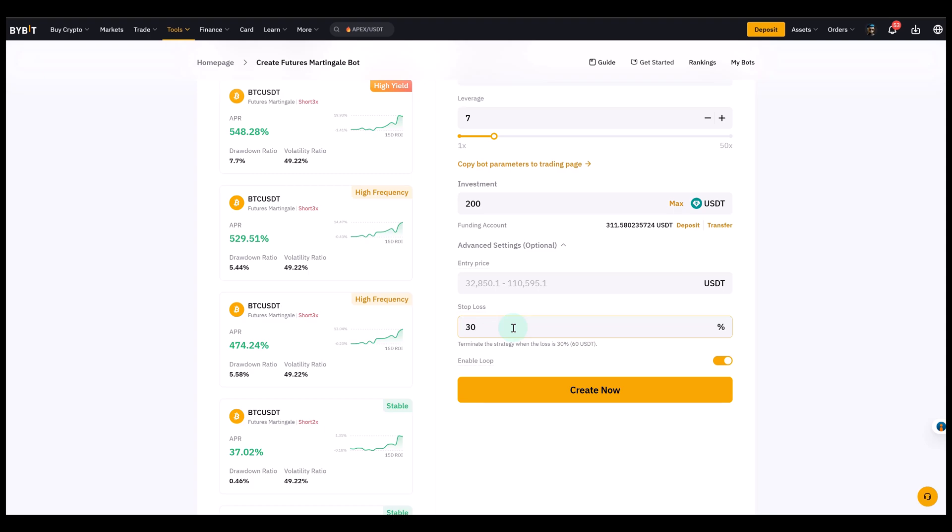and you'll also receive a 10% discount on trading fees for the first 30 days. Make sure you trade responsibly and let me know in the comments if you'd like me to further cover advanced bot setups in the future. Thanks so much. Bye-bye.